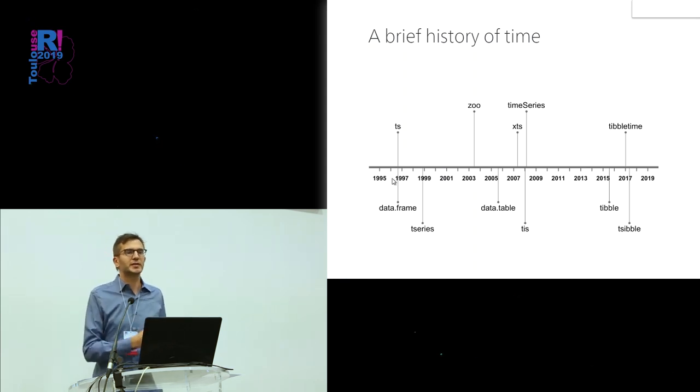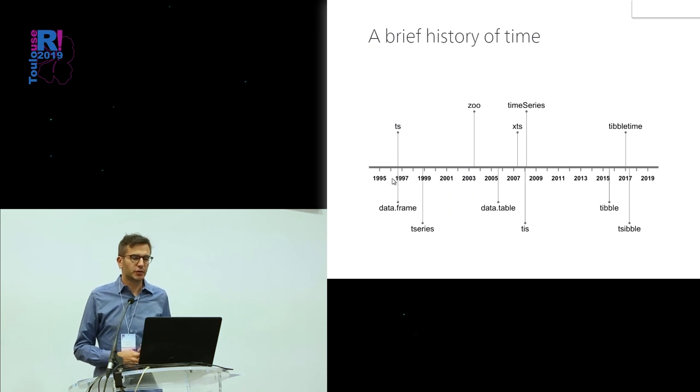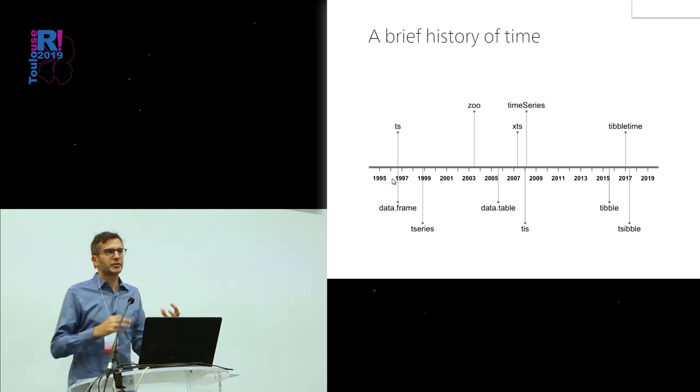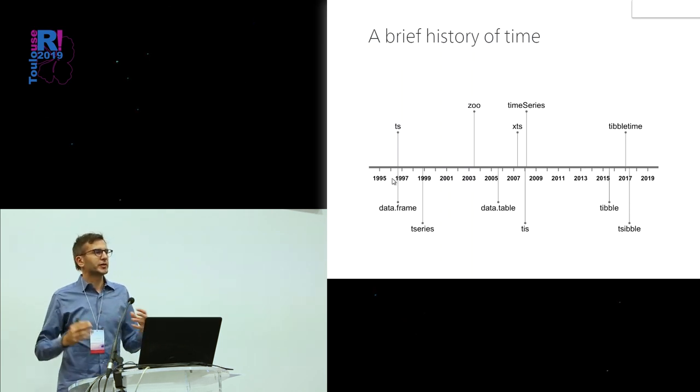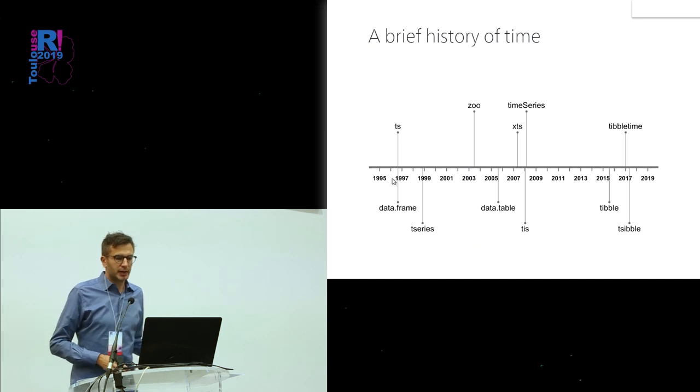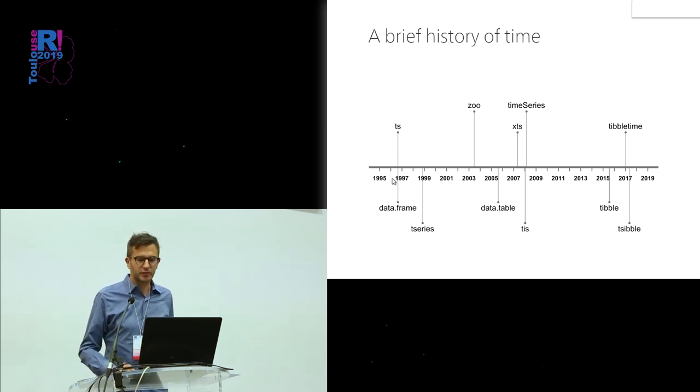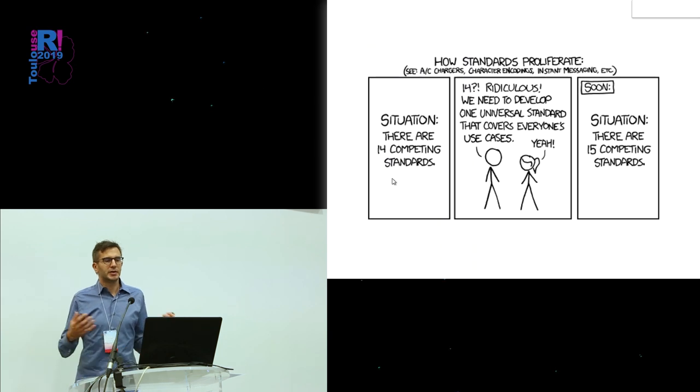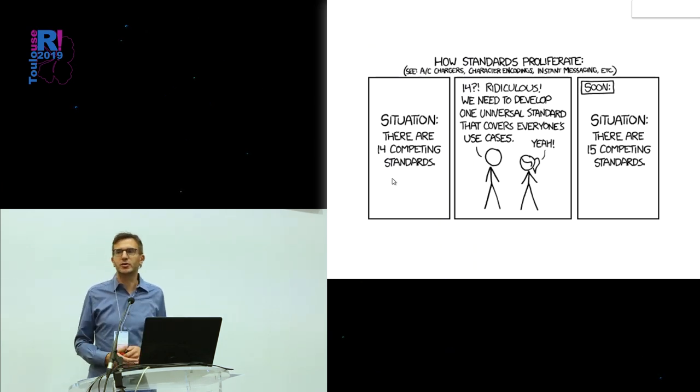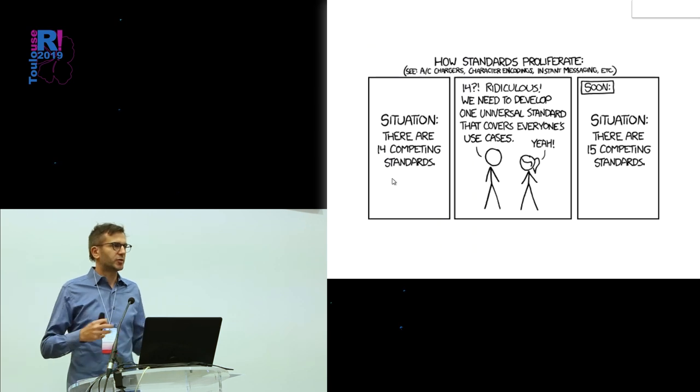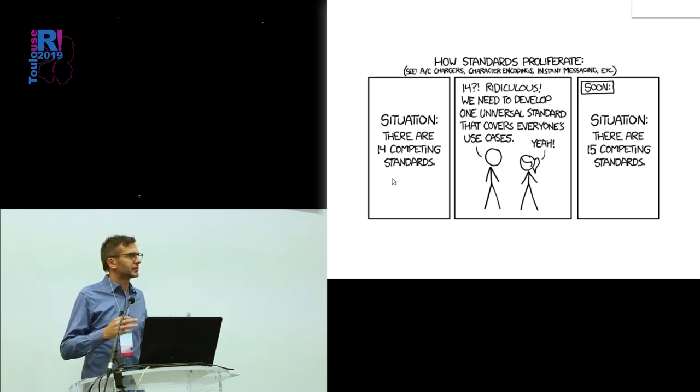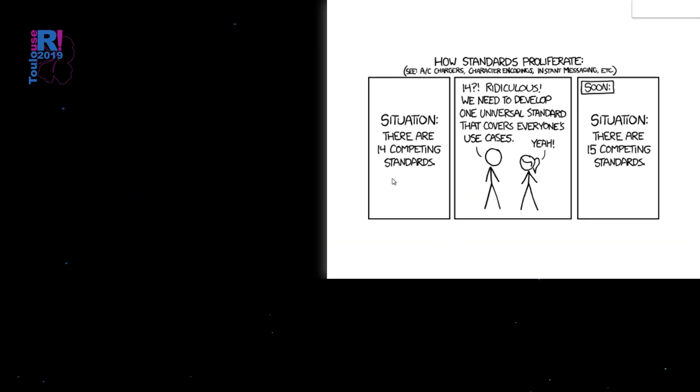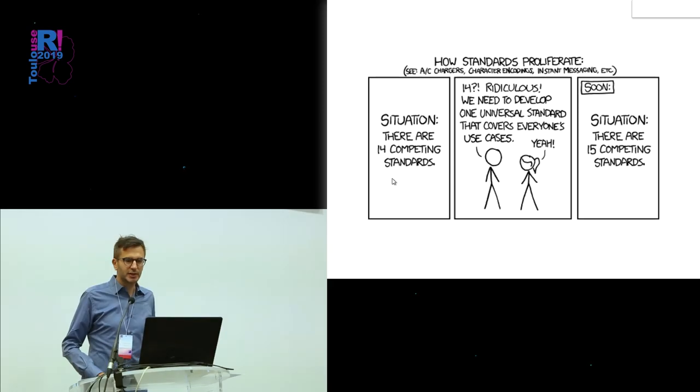There are models using these time series classes as input. If you work with different kinds of models that use different classes, that's just a pain. So what can we do with this problem? This is the cartoon from the beginning. One obvious solution would be just to create a new standard that encompasses all these different kinds of time series, but that's not what TSBox is doing.